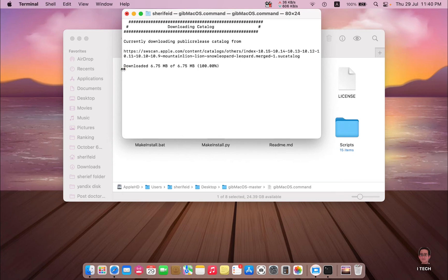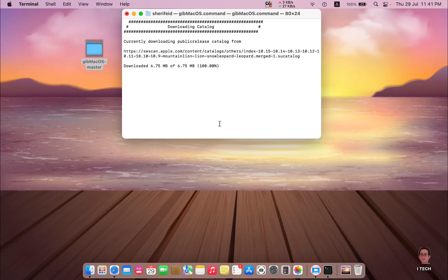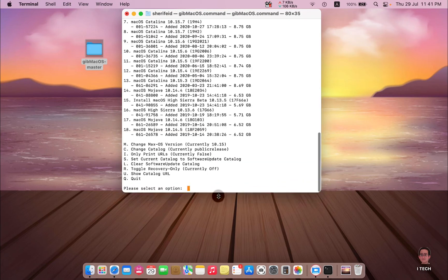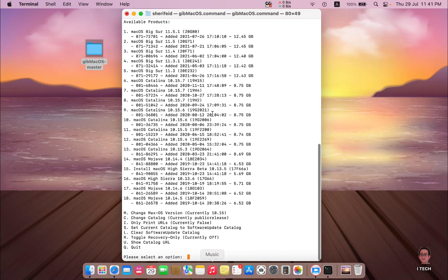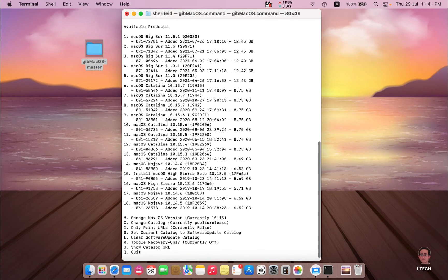Just give it some time until it completes searching for the available Mac OS versions to download. Here is the list: Mac OS Monterey, Catalina, Mojave, High Sierra, and so on.